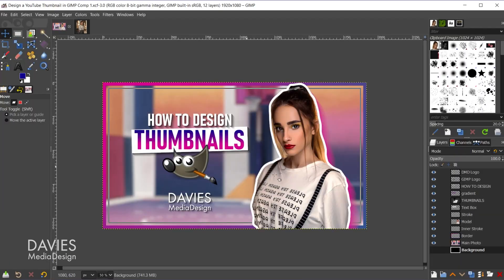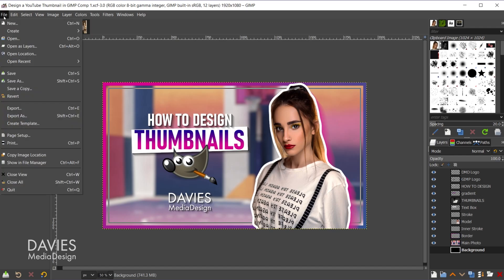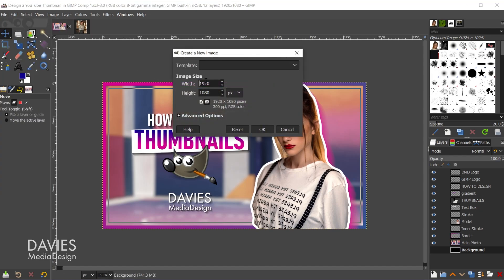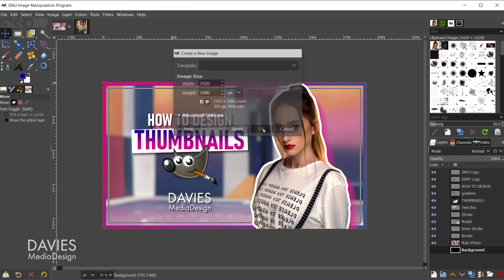Typically a YouTube thumbnail is going to have dimensions of 1920x1080, or you can go with the smaller 1280x720 size. So I'll start off by creating my first document. I'll go to File, New, and I'll go with 1920x1080 and click OK.